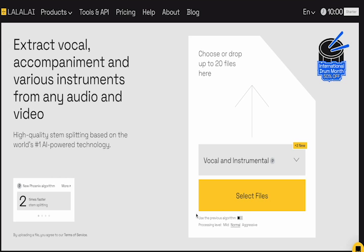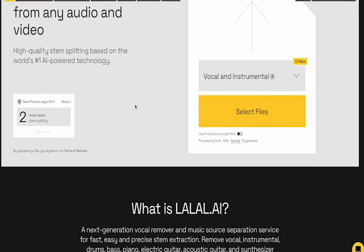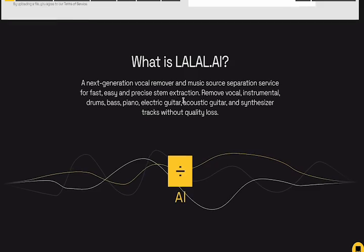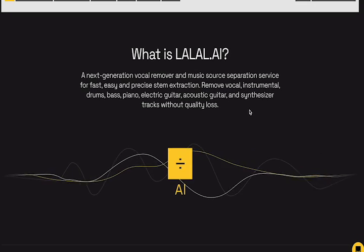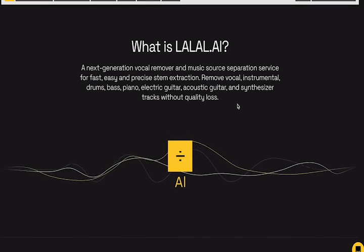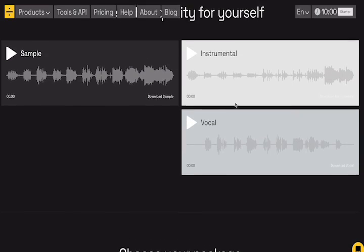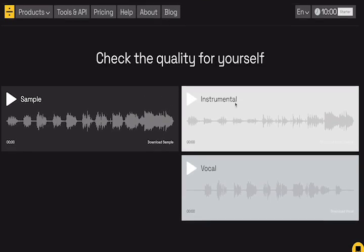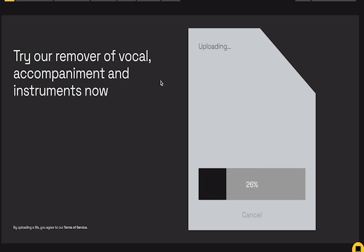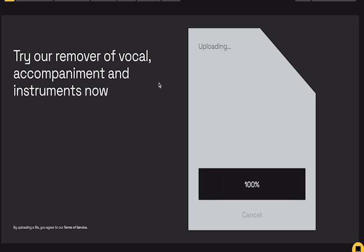Starting off at number three, we have Lalal. Lal, Lalal, Lalalal. Okay, anyways, Lalal is a cutting-edge online audio editing tool that has brought a breath of fresh air to the industry with its insane features.